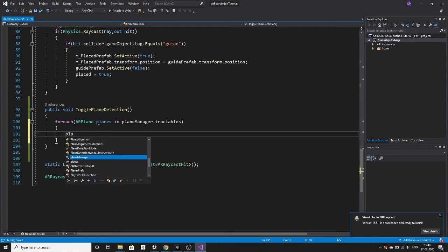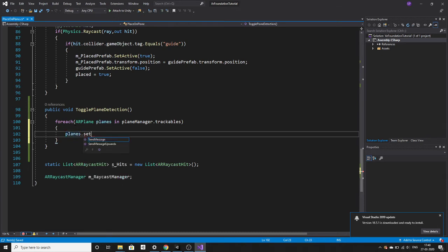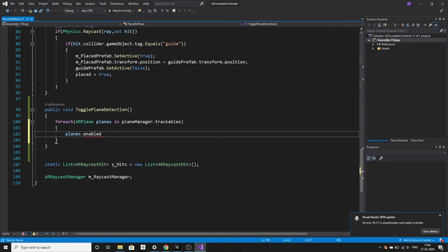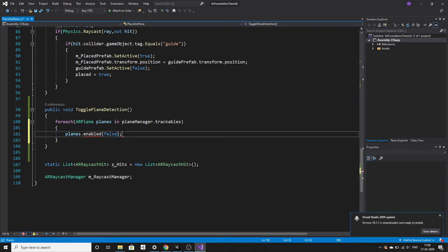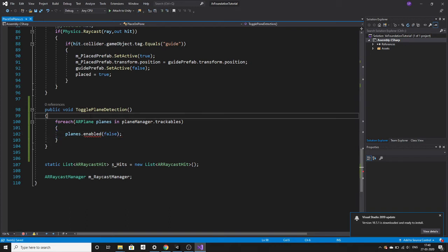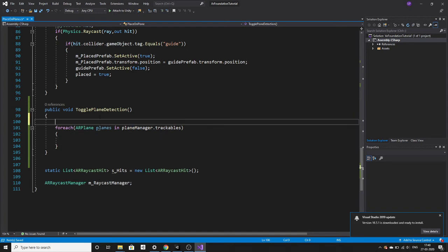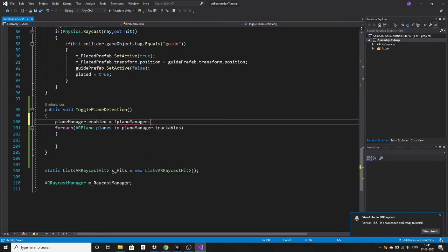One more thing is you have to stop the plane detection or deactivate this plane manager, otherwise it will again and again be coming after you stop this. You are toggling the plane detection. If it is active then deactivate it, if it is deactivate then activate it. This is what we are doing.